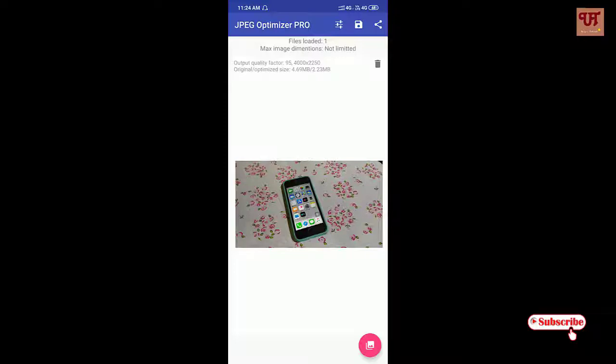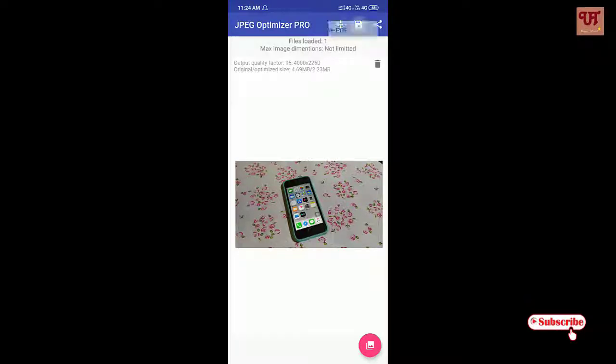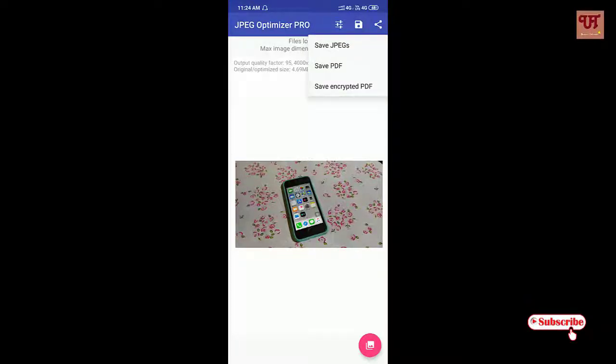Once you are done, you can click on the save button and save it as JPEG or save it as PDF.